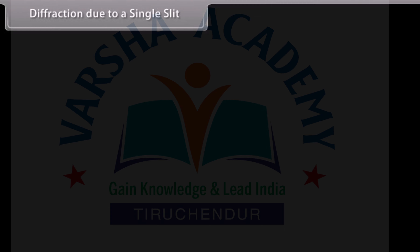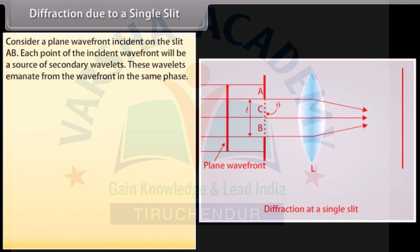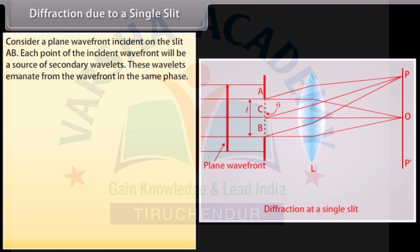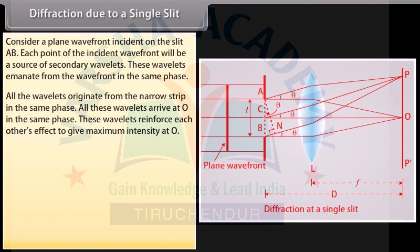Diffraction due to a single slit. Consider a plane wavefront incident on the slit AB. Each point of the incident wavefront will be a source of secondary wavelets. These wavelets emanate from the wavefront in the same phase. To understand the formation of central maximum, the slit can be imagined to be divided into a number of very narrow strips of equal width parallel to the slit. All the wavelets originate from the narrow strip in the same phase. All these wavelets arrive at O in the same phase and reinforce each other's effect to give maximum intensity at O.